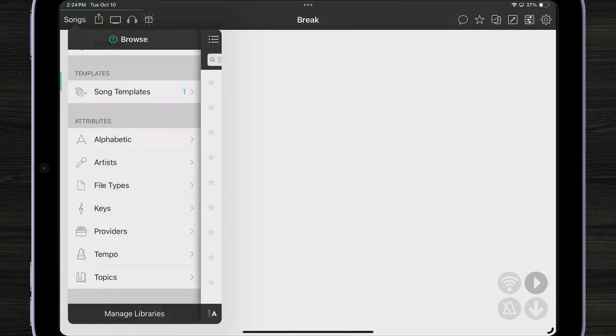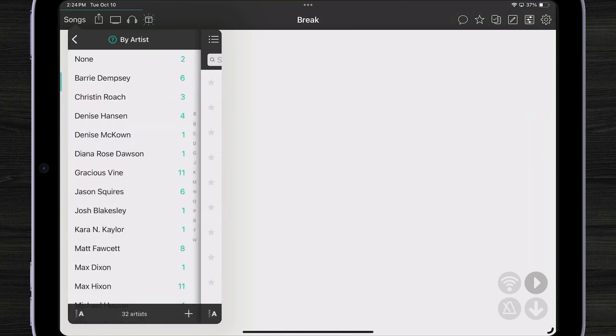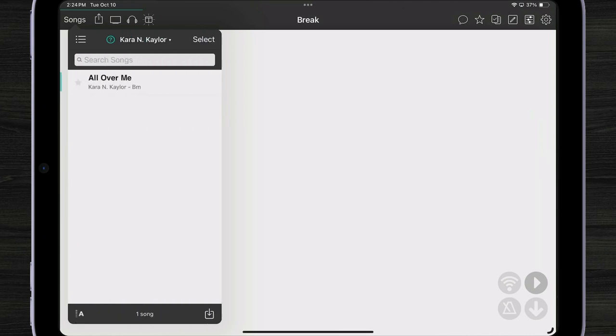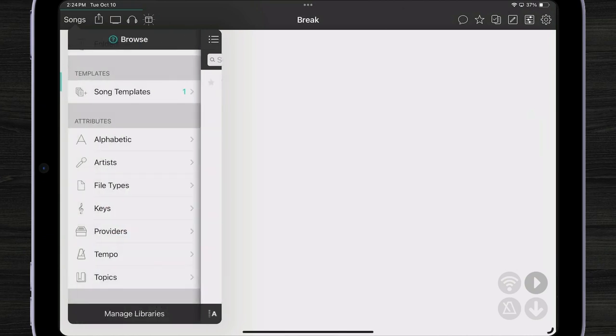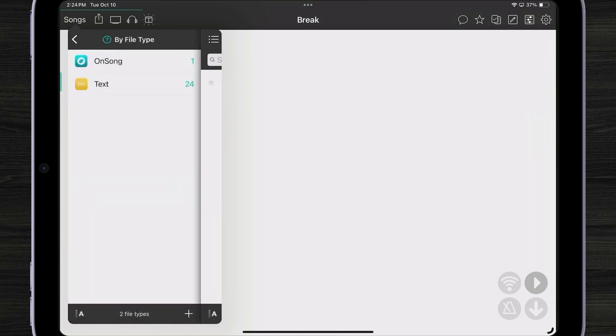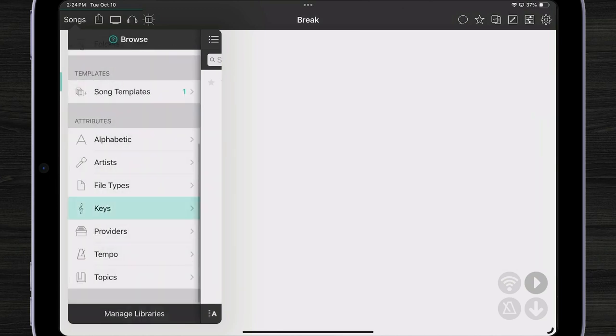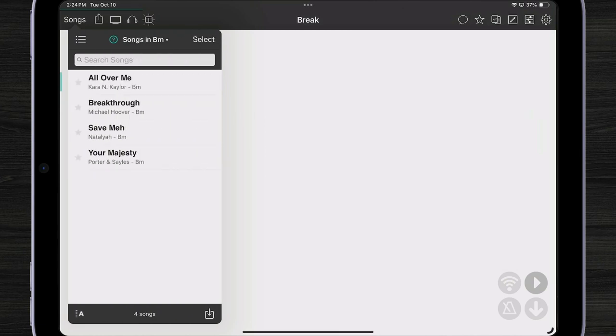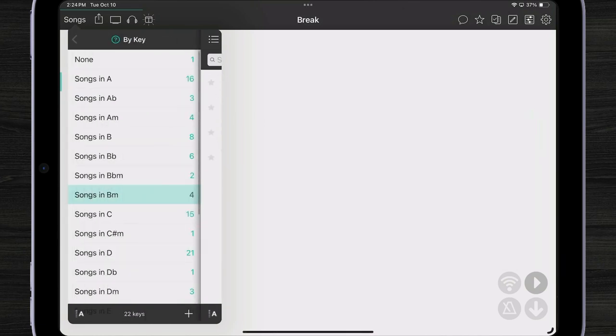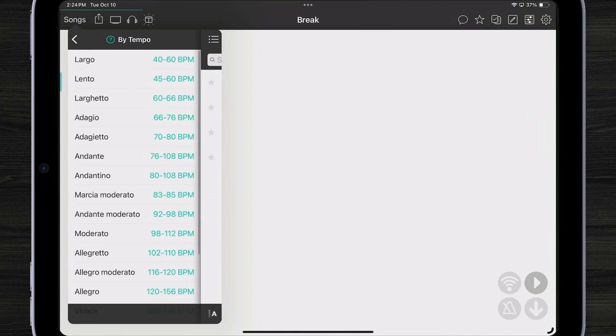I can go back and browse my songs by artist. If I want to see all the songs by Kara Koehler, no problem. By file type, by key, and tempo is neat because I can also browse by how fast the song is.